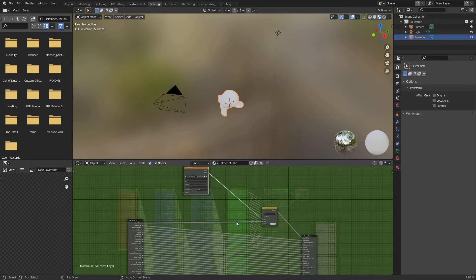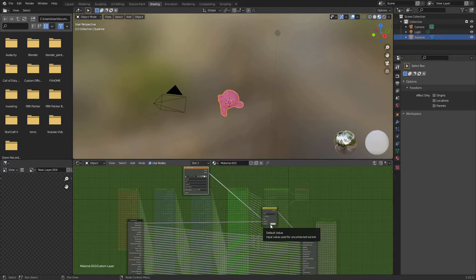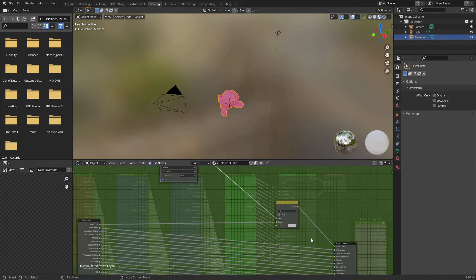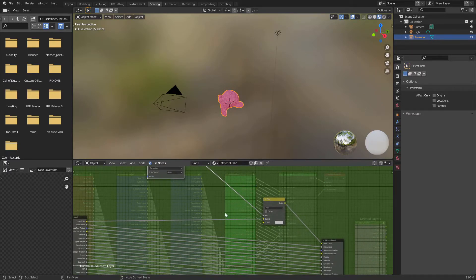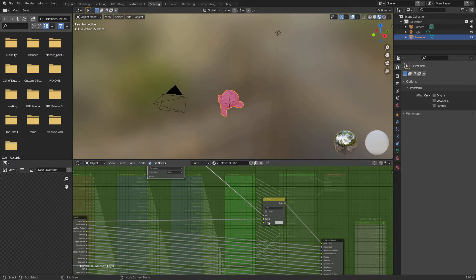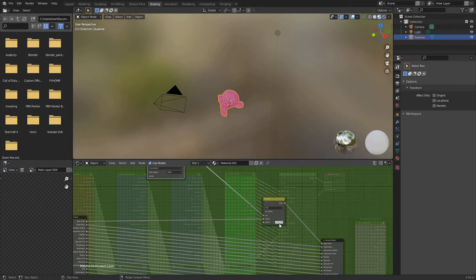Now that's it for the setup. So now you're ready to actually start doing things for that particular layer. And essentially all you want to do is run all of your node setup into this color 2 input. And then whatever you run into that is what's going to be painted.